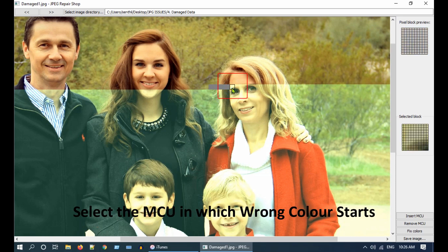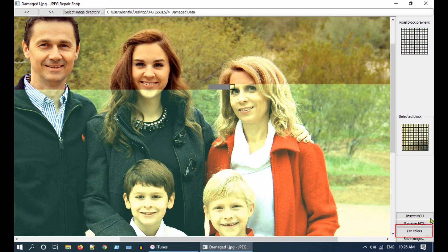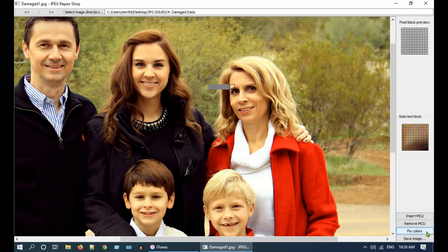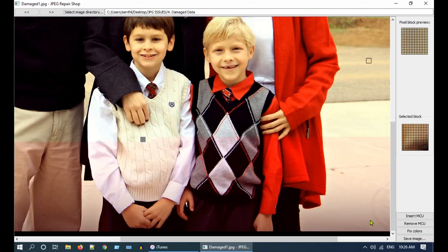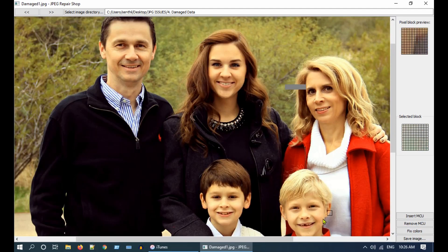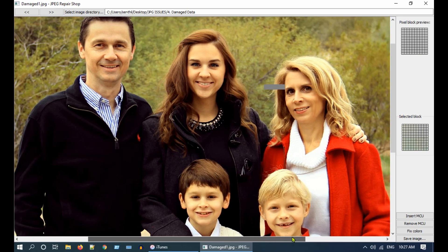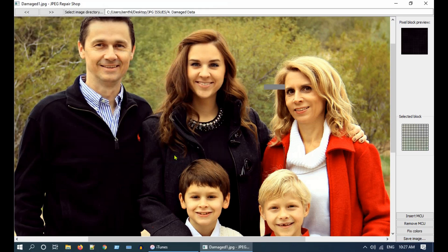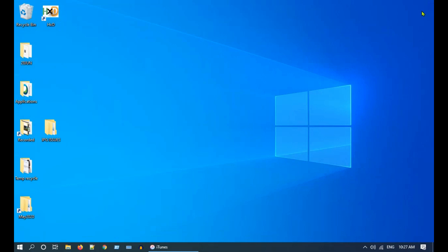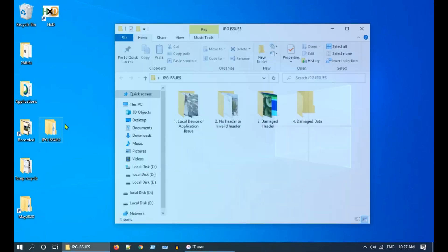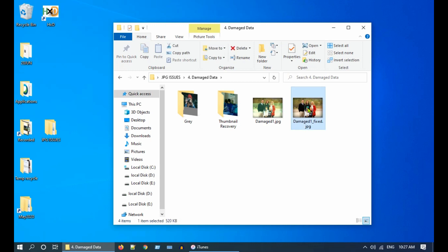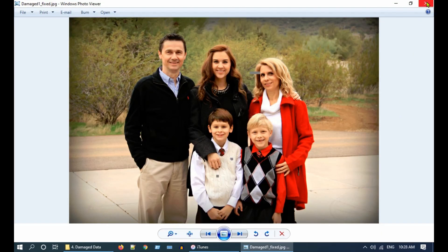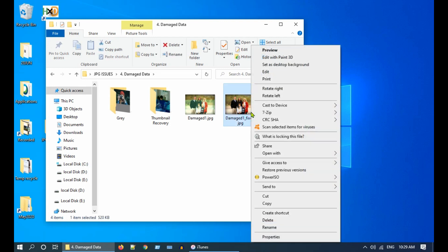We now got the image completely aligned. It is time to fix wrong colors — precisely select the MCU where the wrong color starts and click on Fix Colors. Do the same for the second damage as well. We have almost got our image back except for two gray patches. Click on Save Image and save it with a different name. To fix these patches you have to use any image editor you are comfortable with — the more image editing skills you have, the smoother the output. For someone with basic skills, even MS Paint can be used.